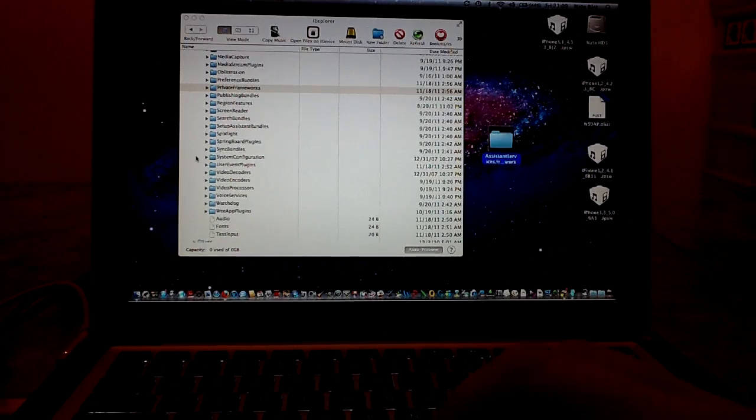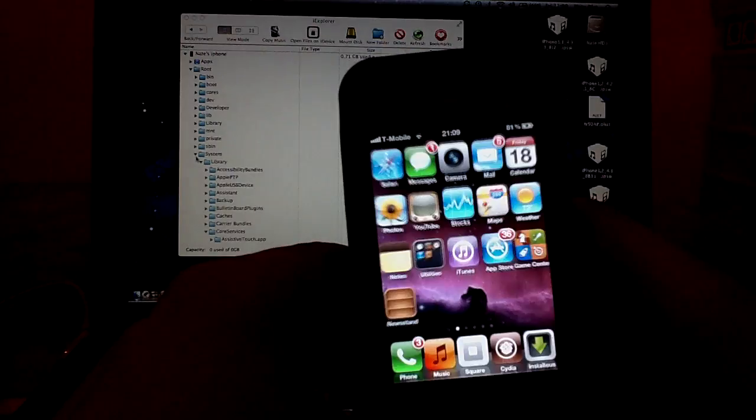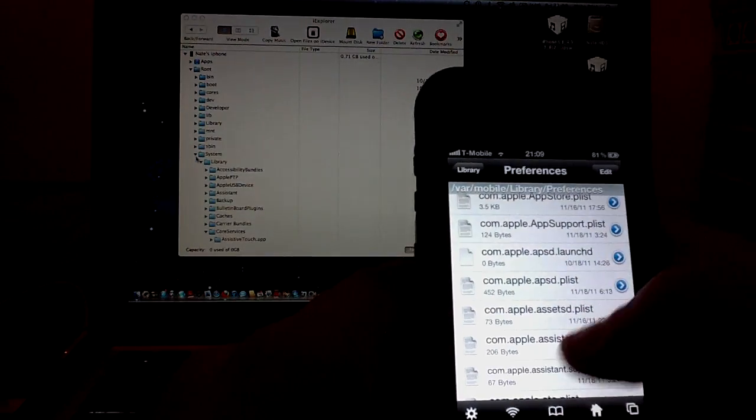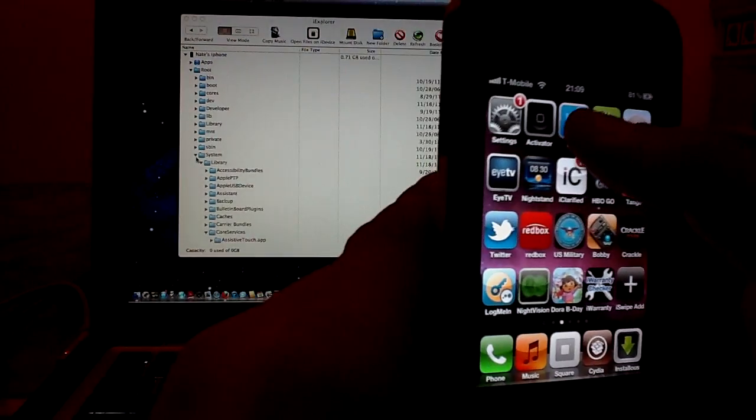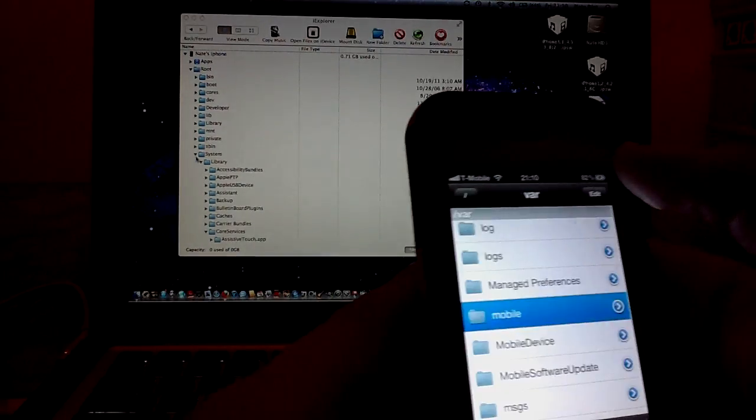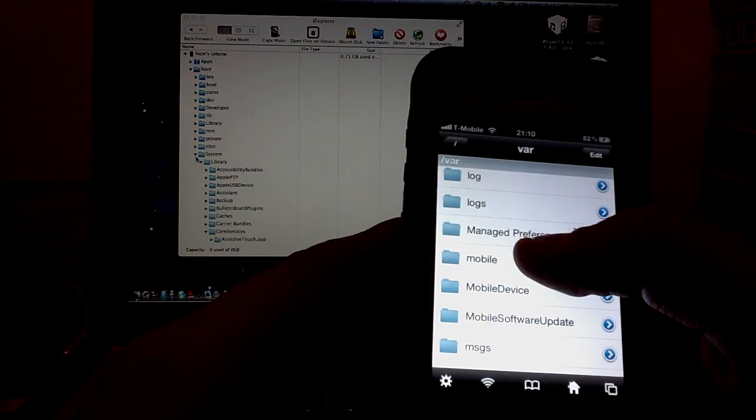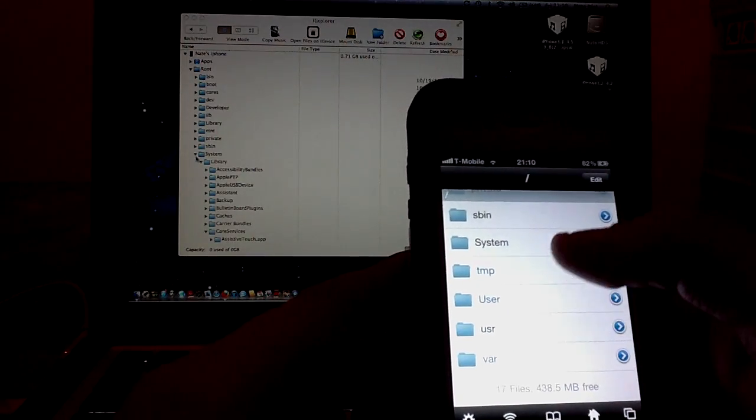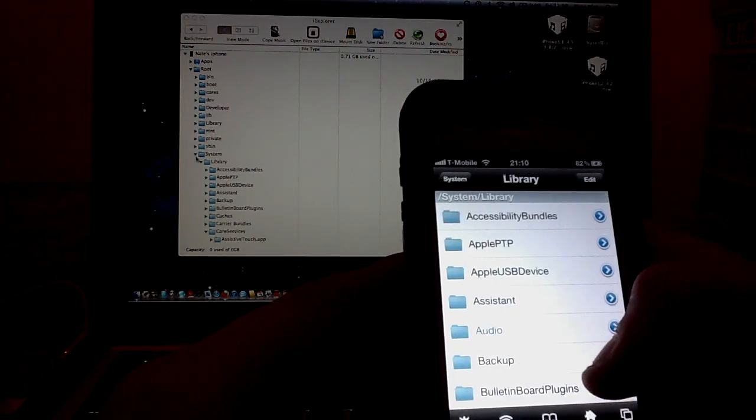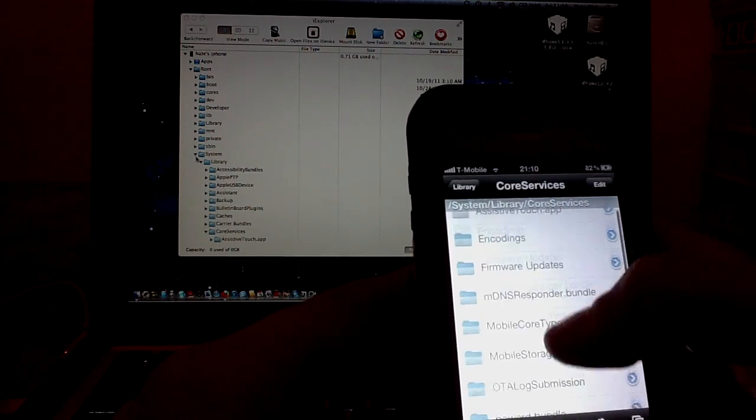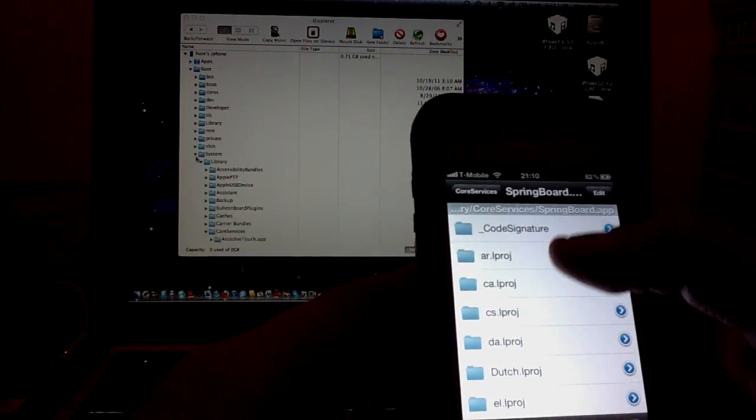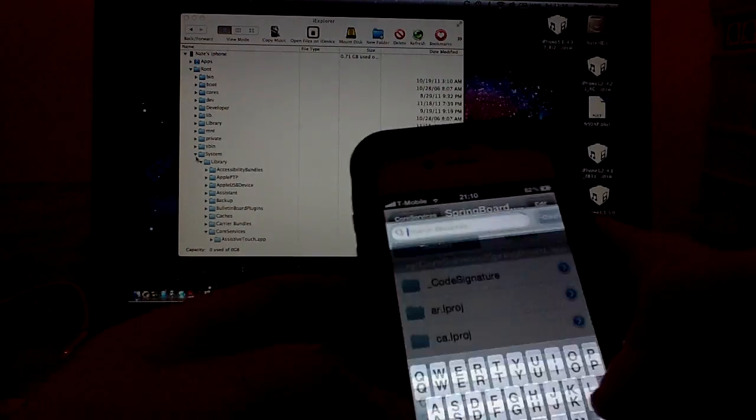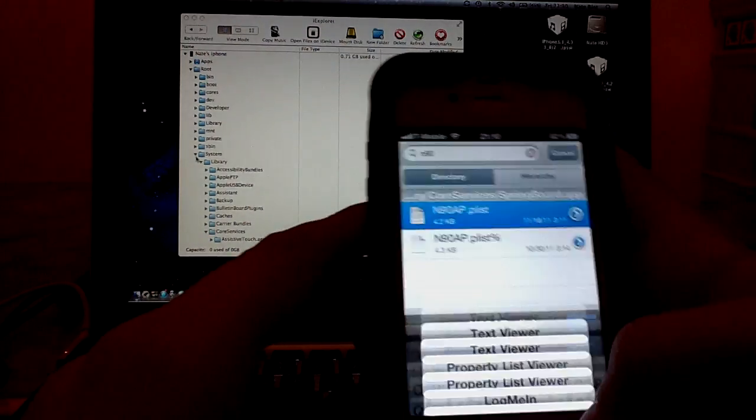After that, go onto your phone. And you're going to go into iFile. Sorry, my throat is kind of dry. OK, go to Home, go back, or press Bar, go back again, go to System, Library, let's see, Core Services, look for your, actually, you know what? Oh, actually, yeah, go into Springboard app, and then just pull that down, type in N90, tap on the N90AP.plist, text viewer.